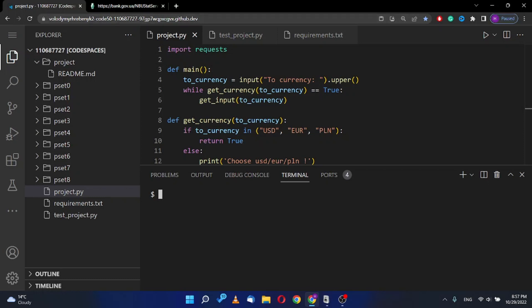I created a currency converter that takes information from the site of Central Bank of Ukraine and provides to the user information. First the user has to input the currency code.